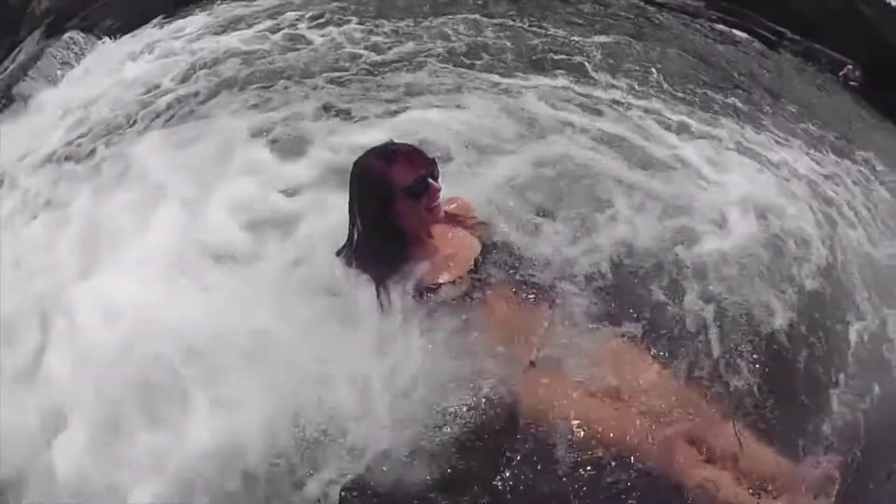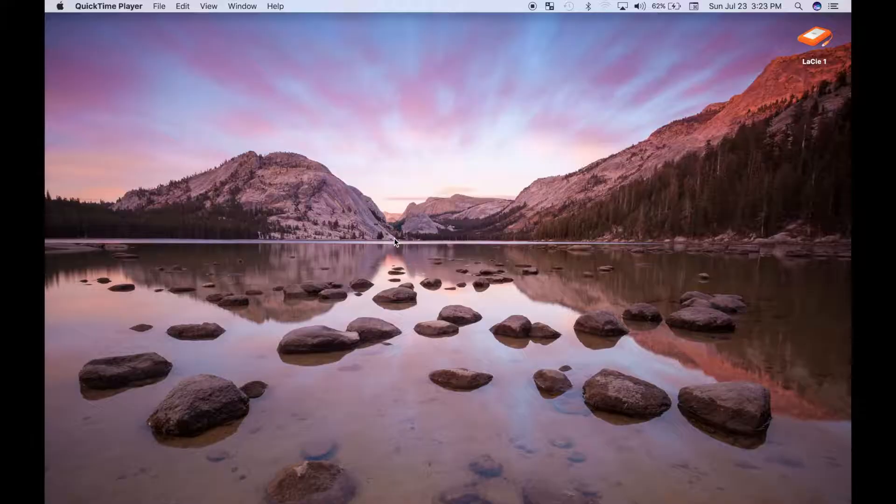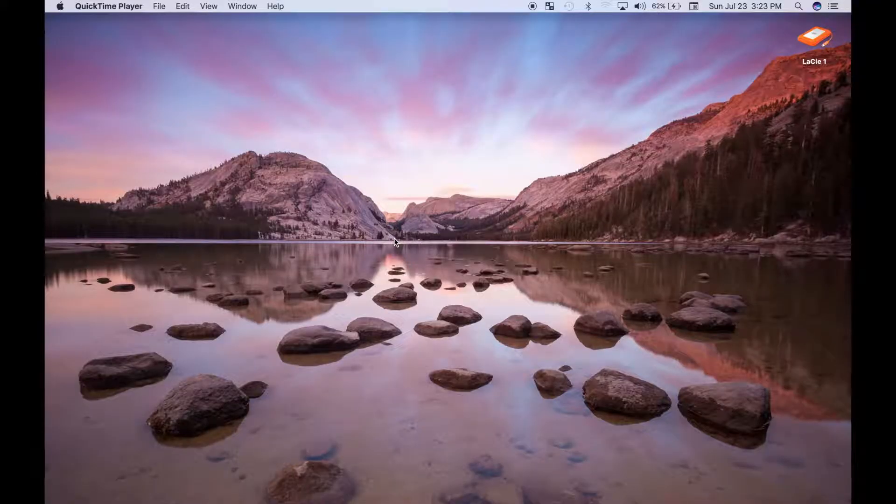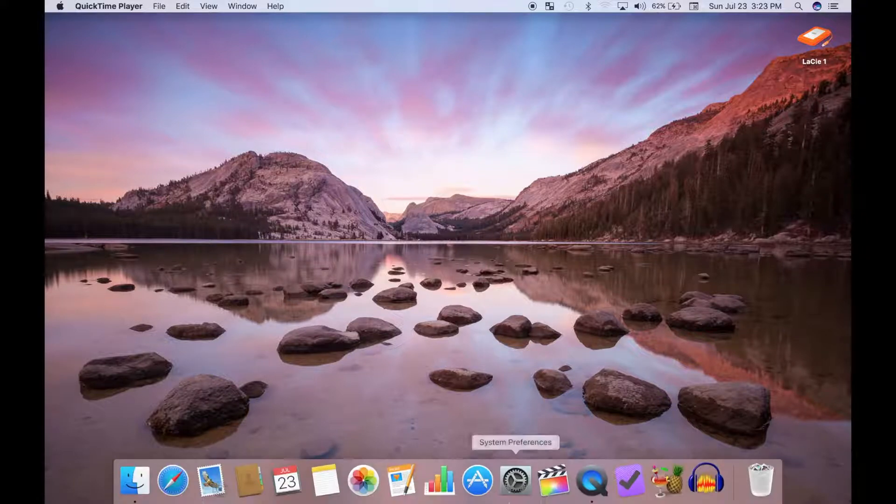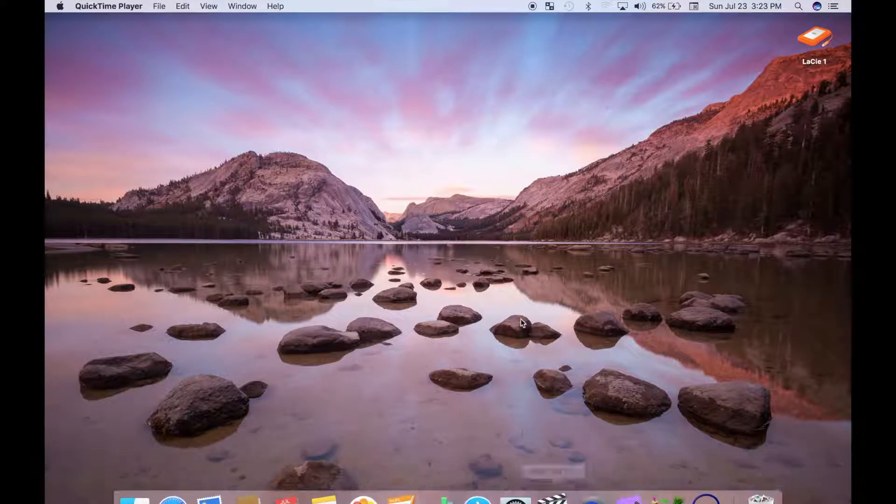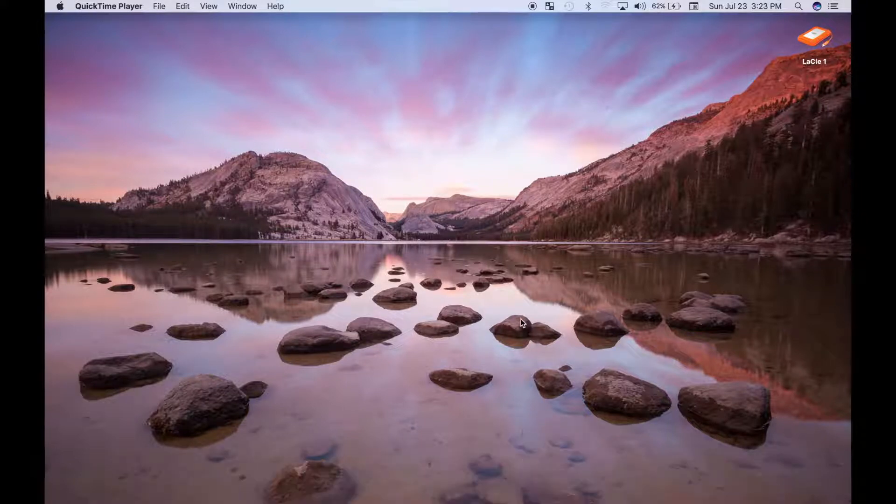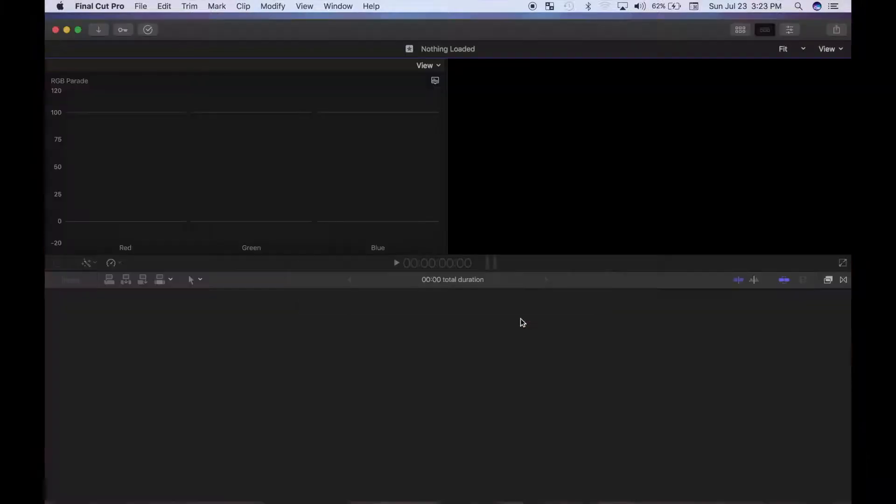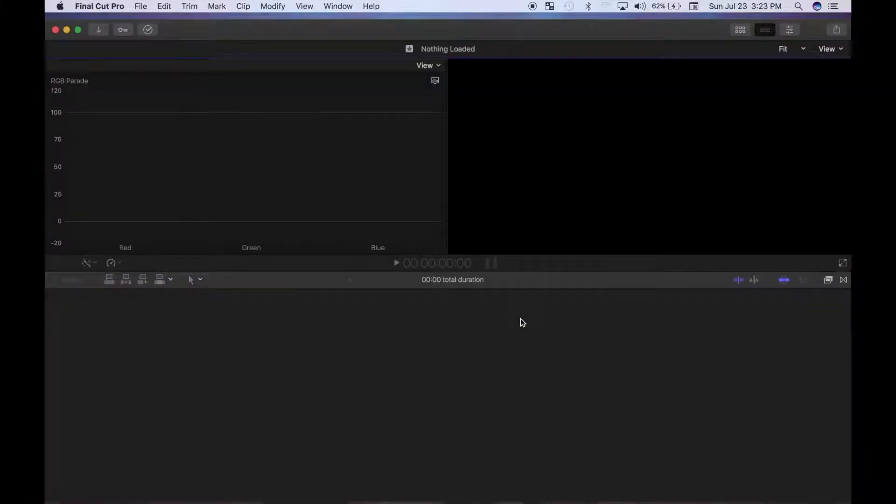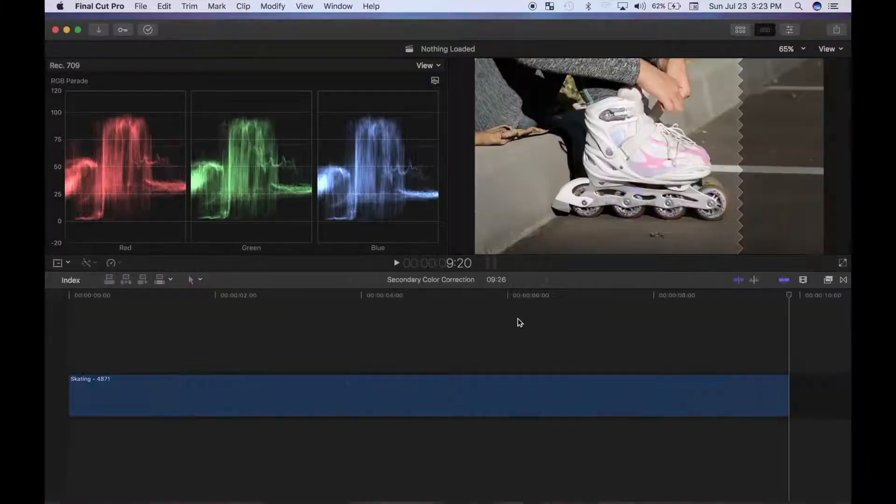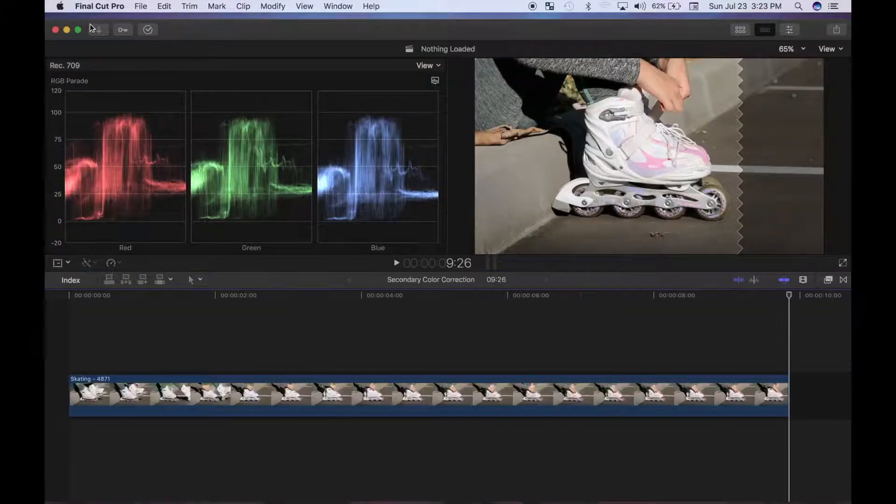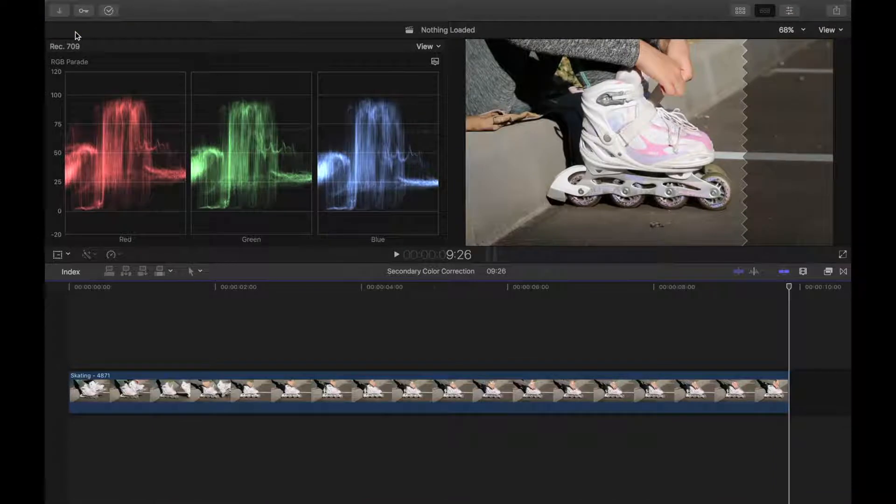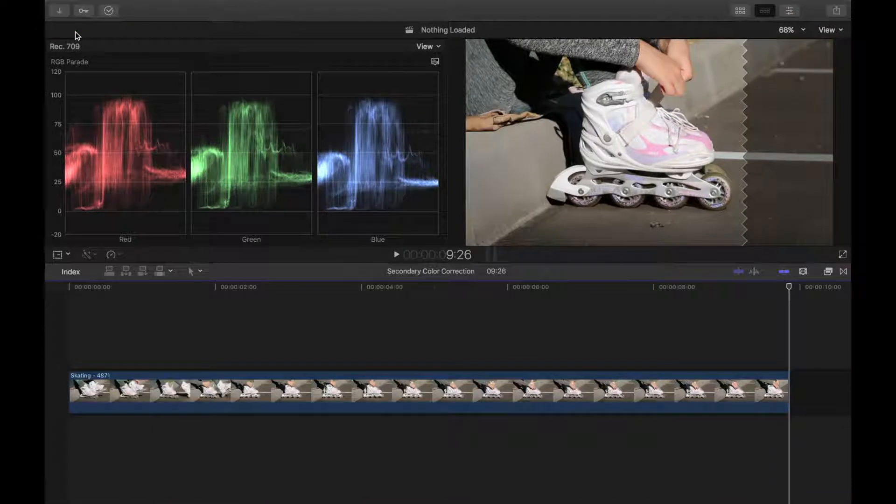Welcome back to color correction in Final Cut Pro. Just wanted to remind you guys, if you enjoy my tutorials, please let me know by liking, commenting and sharing this video. And if you haven't yet, check out the rest of my channel for more Final Cut Pro tutorials. If you want to follow along in color correcting with me, I'll include the link for the clips I use in the description.